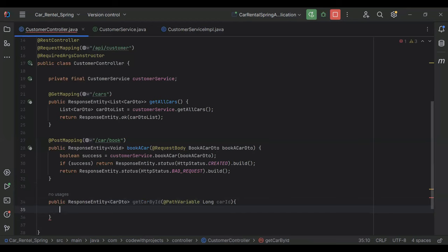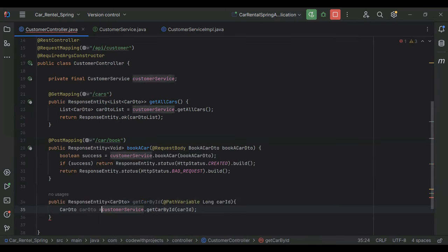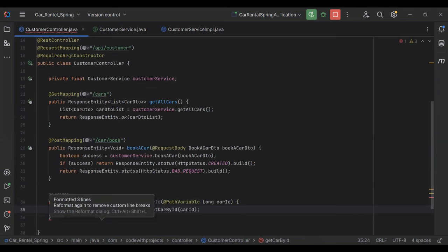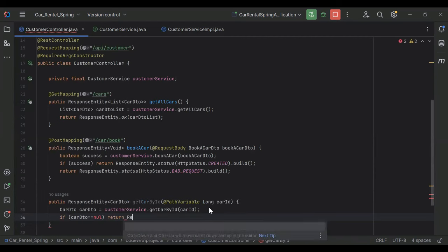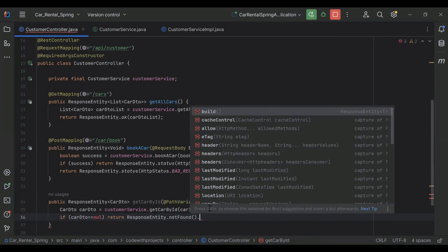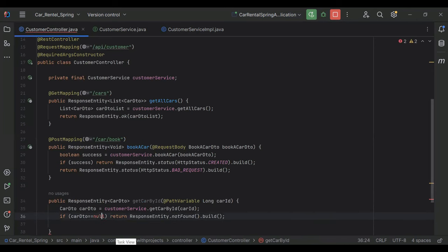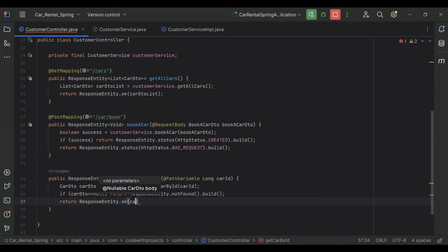Here we need to call the method from our customer service that is 'getCarById', passing the car ID, and store the result in a CarDTO object. Then we check: if carDTO equals null, we return ResponseEntity.notFound().build(). If carDTO is not null, we return ResponseEntity.ok() with carDTO as the argument.